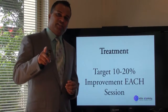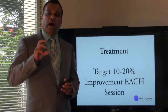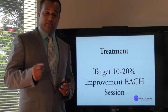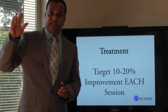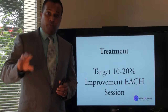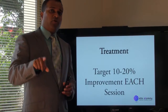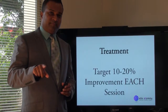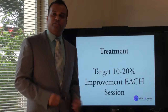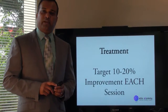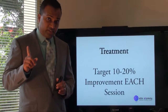I'd like to challenge every single person out there who are treating people in sports — whether it's elite, sub-elite, weekend sports, or even if you're treating your grandma — I'd like to challenge you to get 10 to 20% improvements after each session.